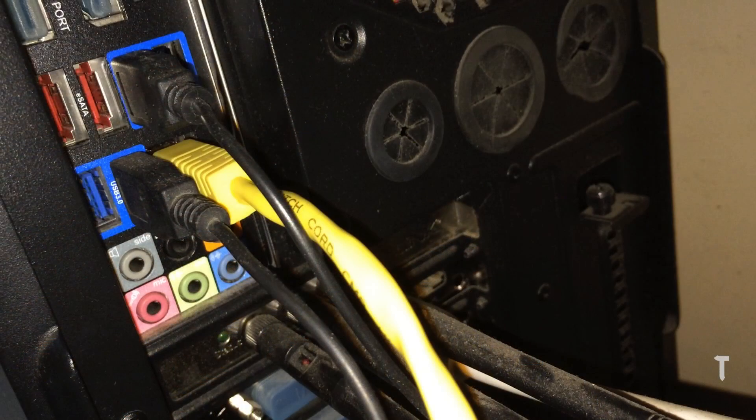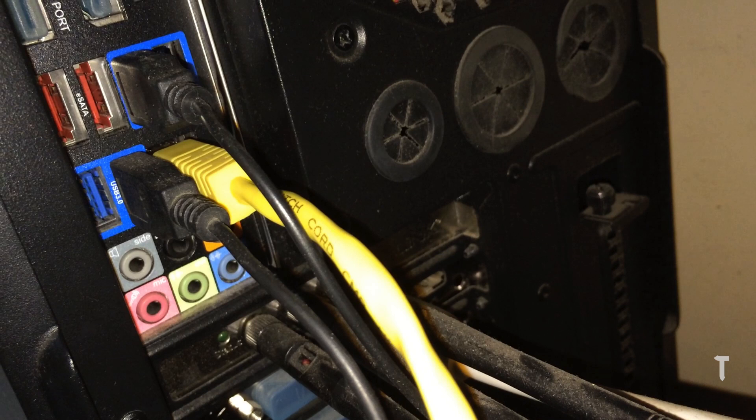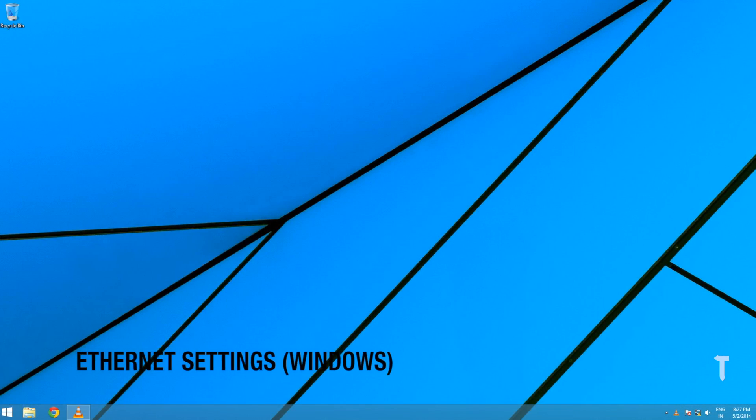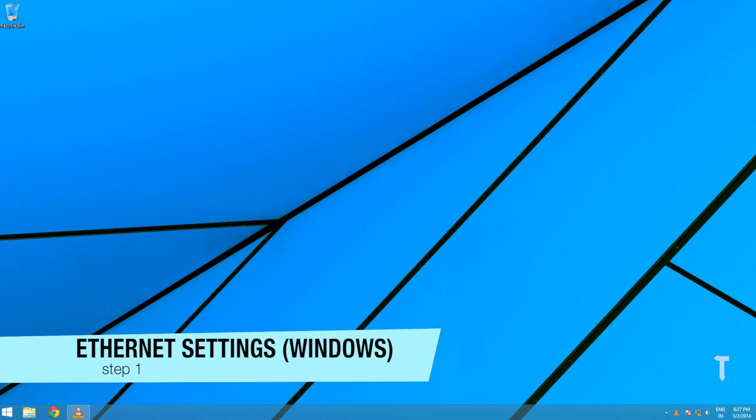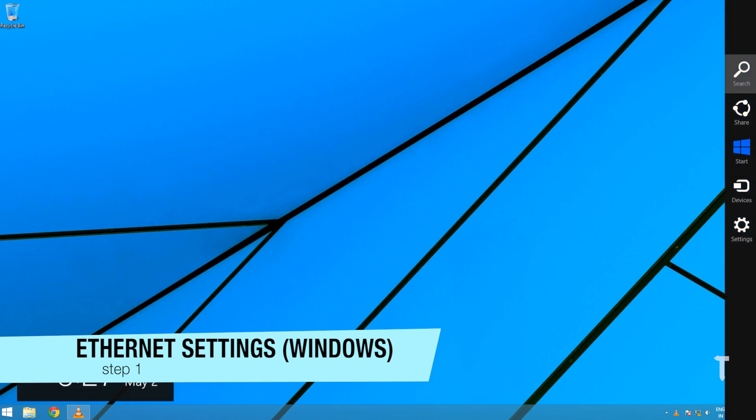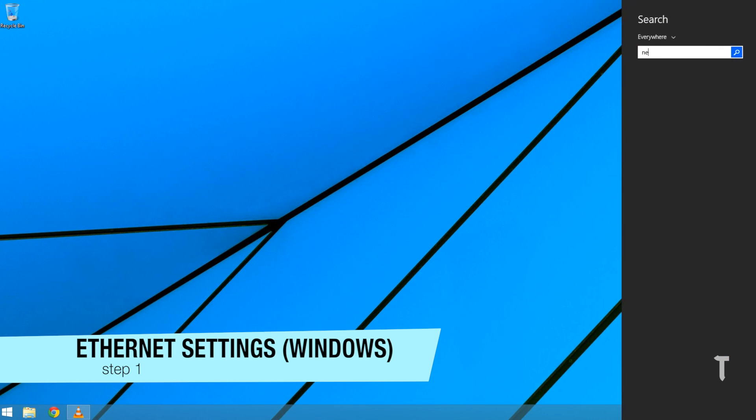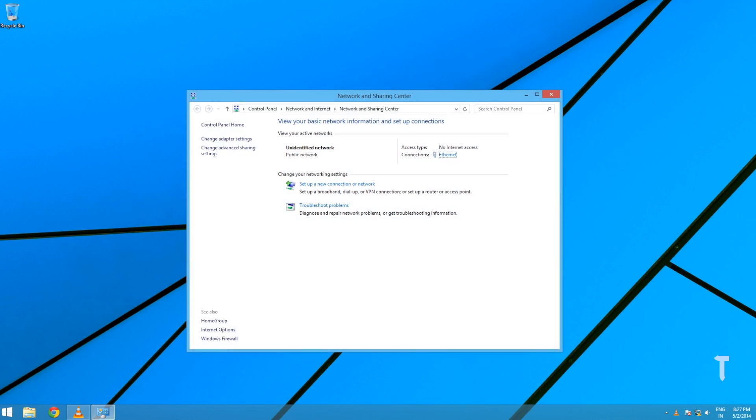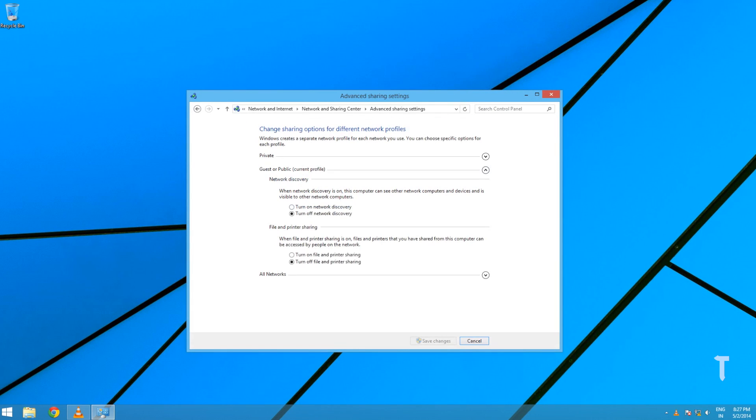The other end needs to be connected to the Windows PC. Next step is to change certain settings on Windows PC. I will use Windows 8.1 for demonstration. Go to Network and Sharing Center, click on the Change Advanced Sharing Settings.